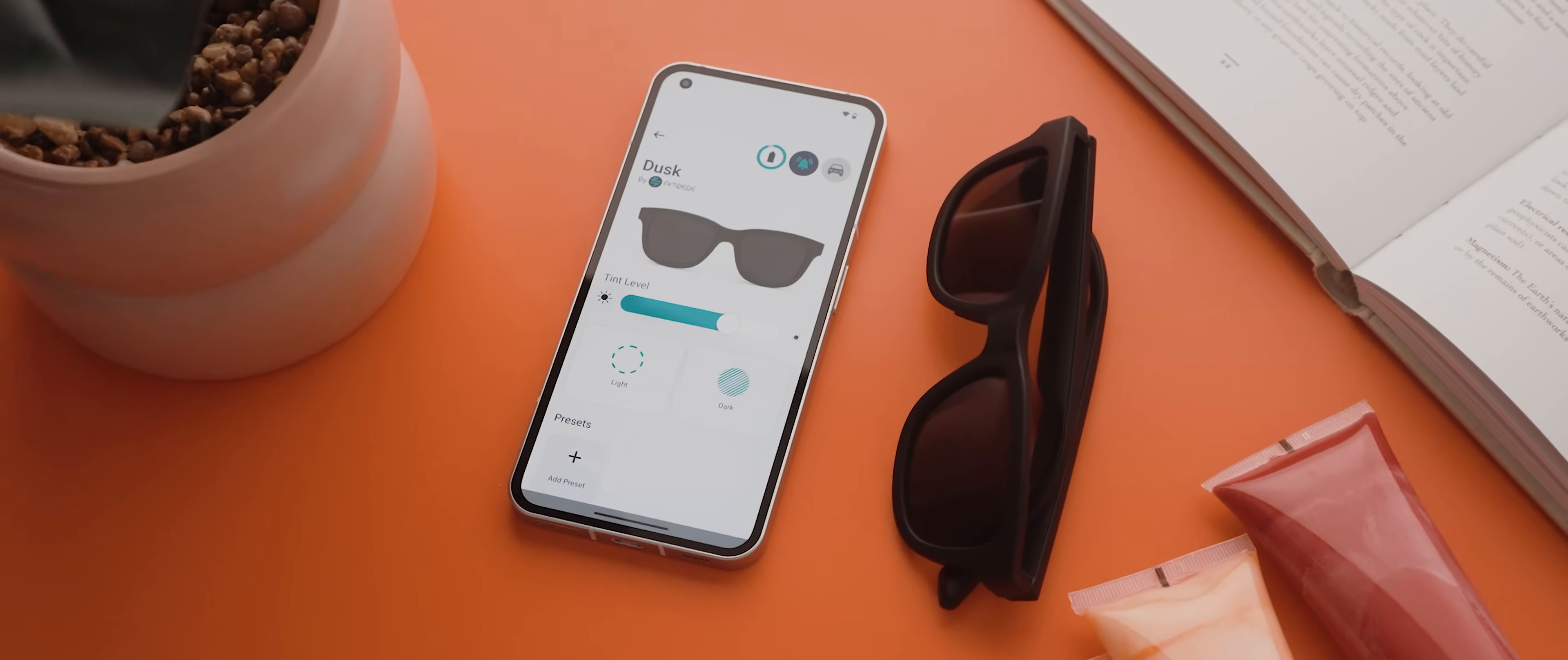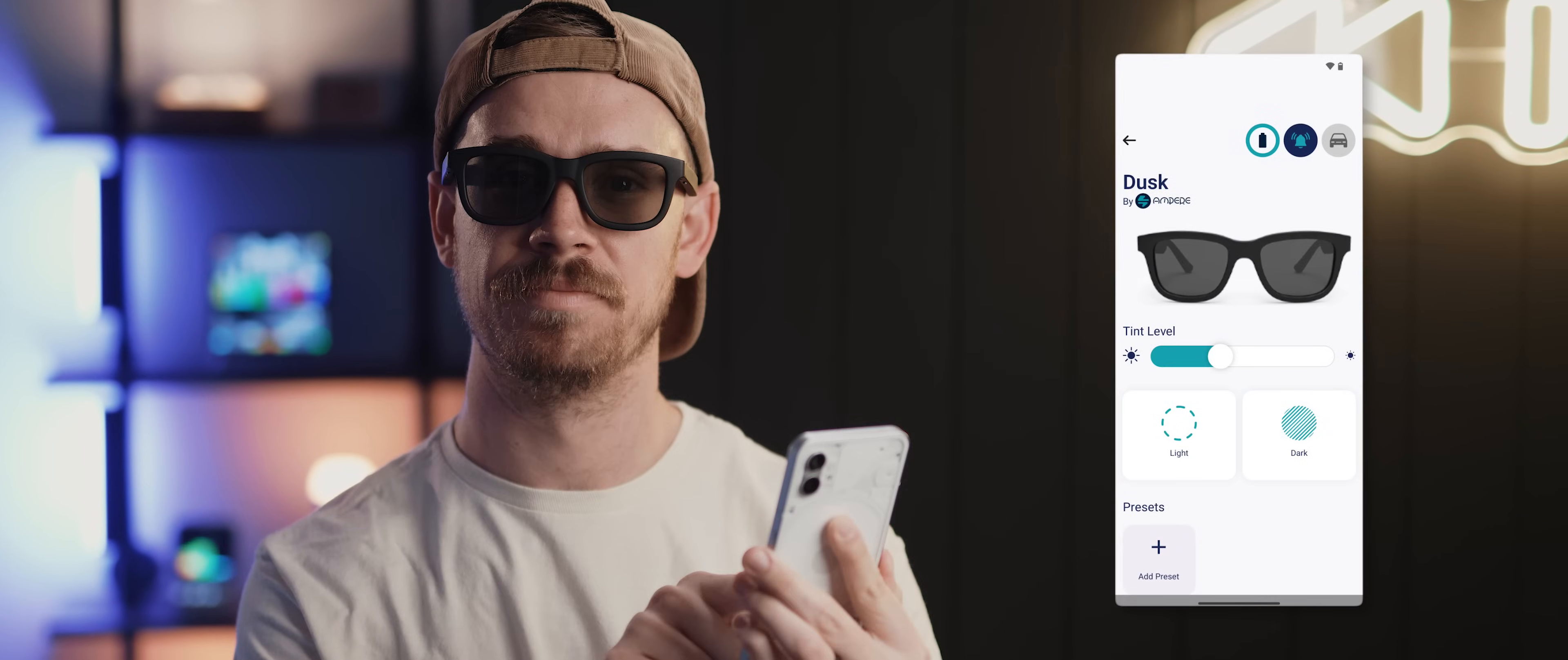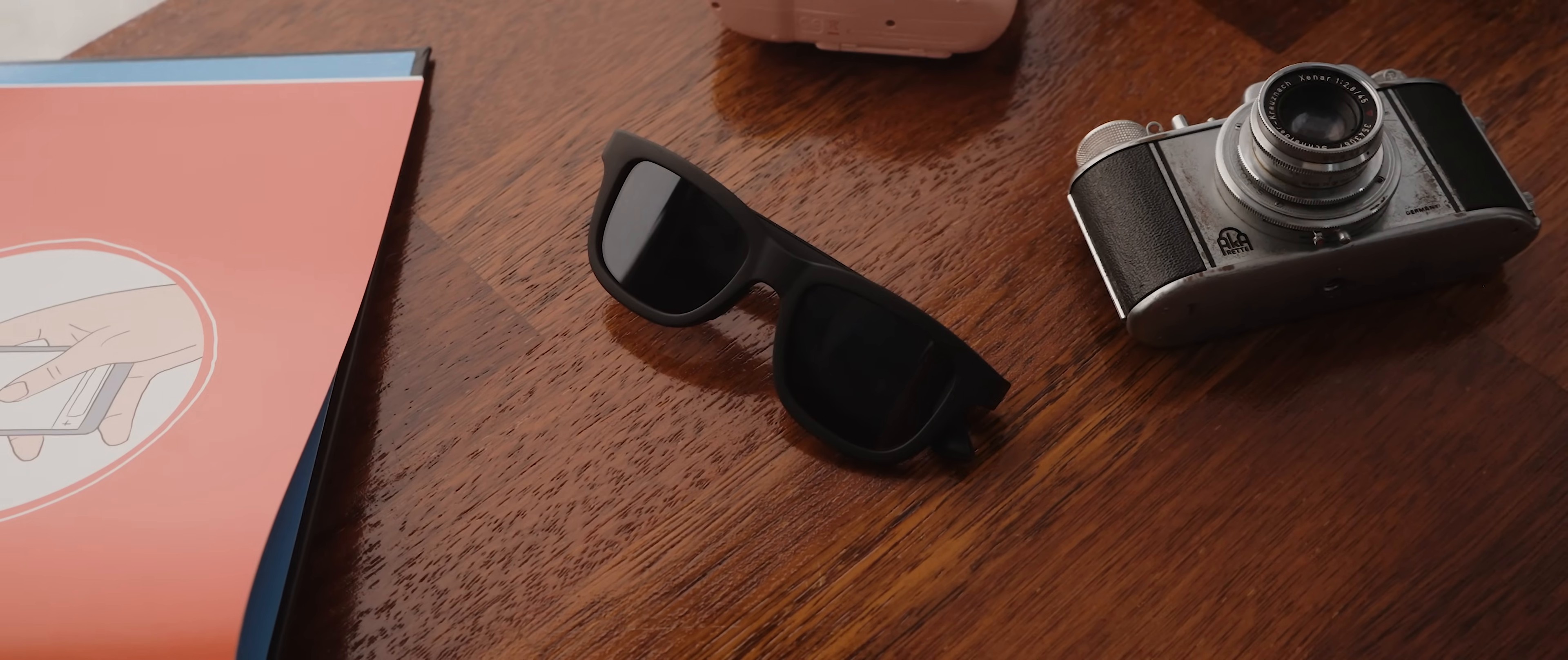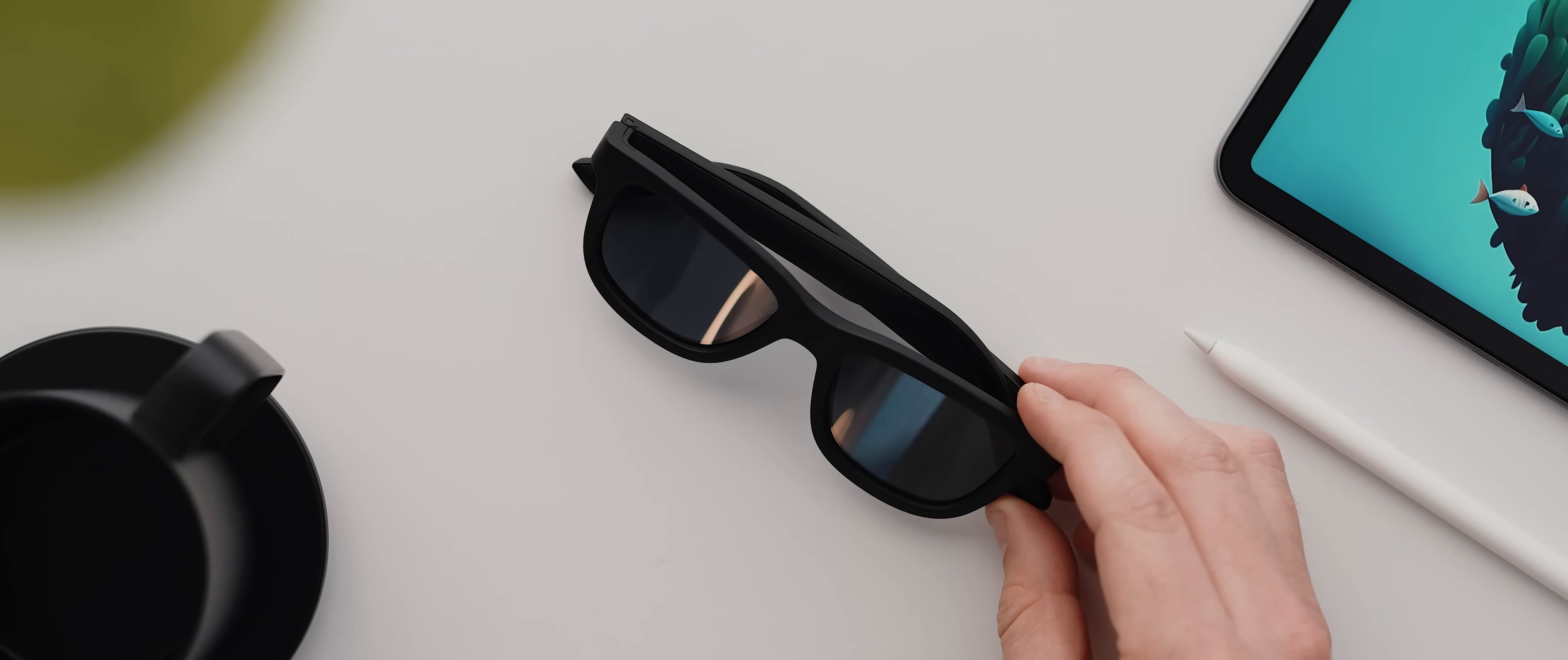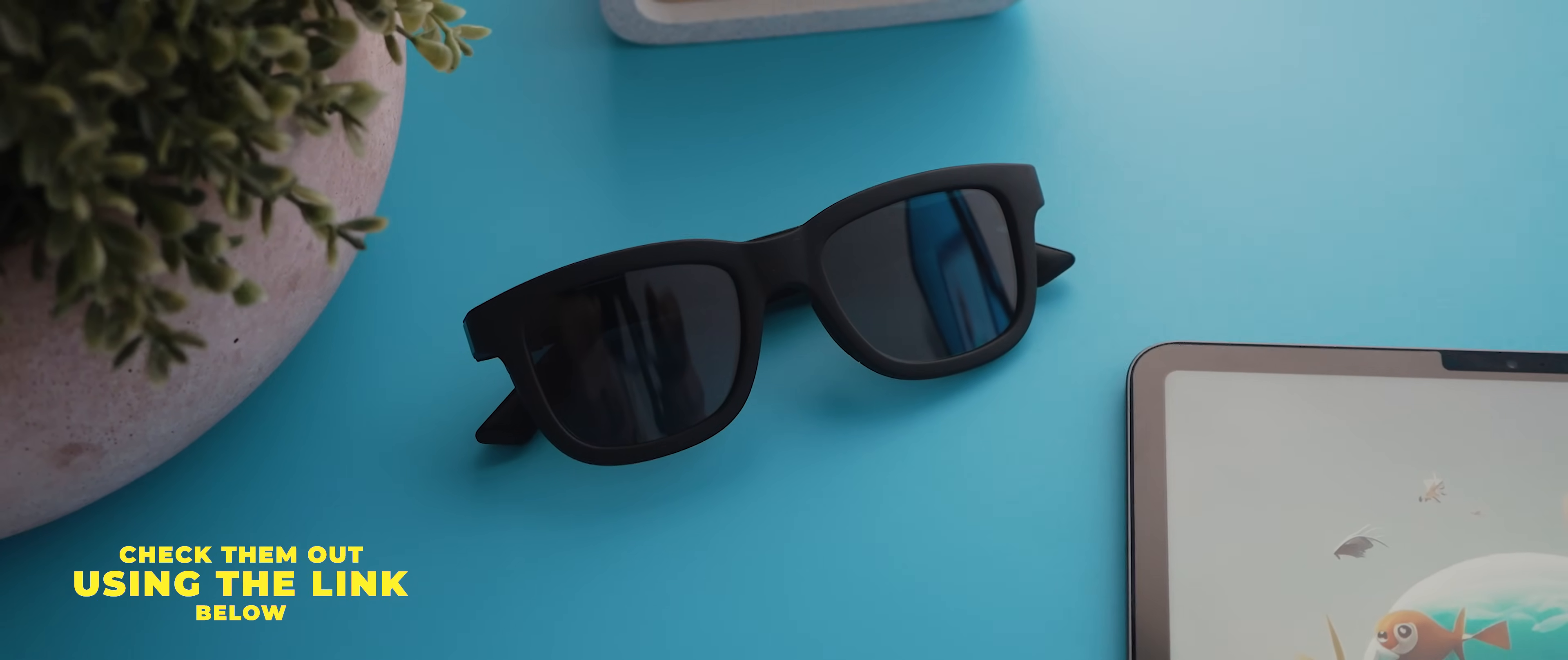You can do so using the hidden button on the side of the glasses to toggle between four presets. Or what's really cool is that you can also use the Ampere app to have even finer control over the tint level and even make the lenses darker than what's available by default. On top of that, the glasses also have built-in audio, which means you can use them to listen to your favorite music or podcasts, or even to take phone calls. And then beyond all of that incredible tech, the glasses just look really sleek and stylish as well. So to learn more about these amazing smart sunglasses or to pick up a pair for yourself, use the first link down in the description below.